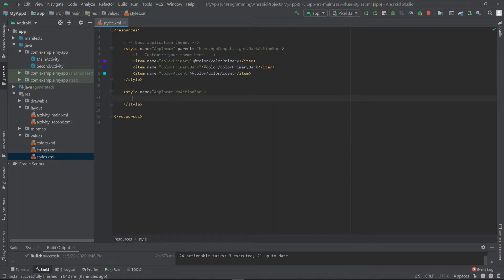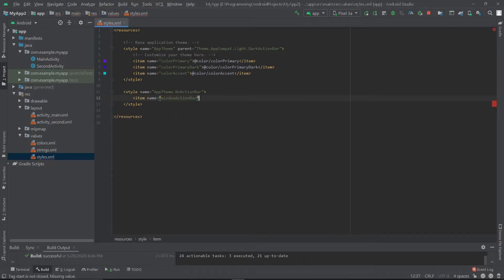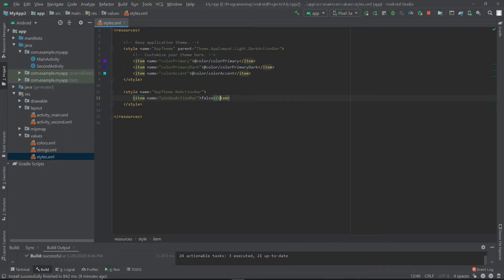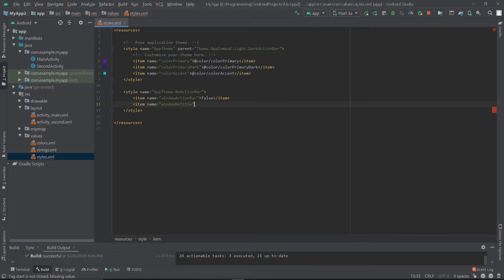And inside here we will define some items. Let's set the name to window action bar and set it to false. And we have to create another item, window no title, and this would be true.